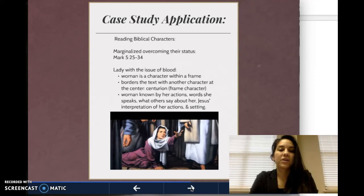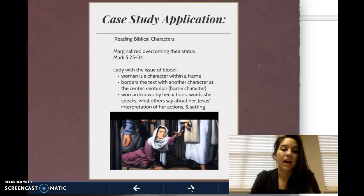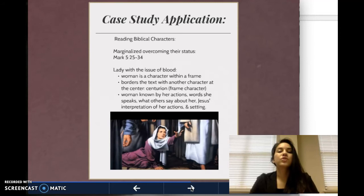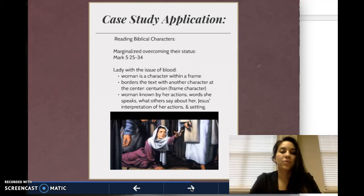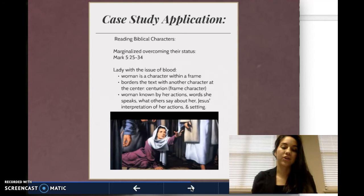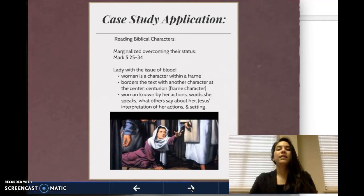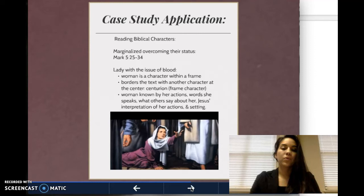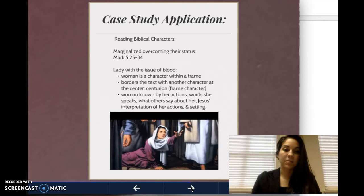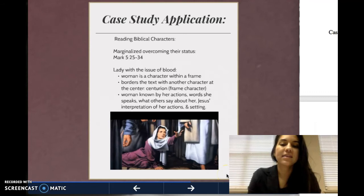We are going to do a case study application, centered on characterization. This study will be taken from Mark 5:25-34 and focused mostly on the marginalized overcoming their status. Here we have the lady with the issue of blood. This woman is a character within a frame that borders the text with another character at the center — in this case, the centurion Jarius — who is the main character. The woman ends up being known by her actions, by the words that she speaks, by what others are saying about her, and by Jesus' interpretation of her actions.